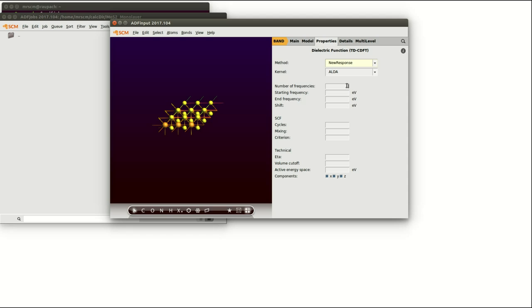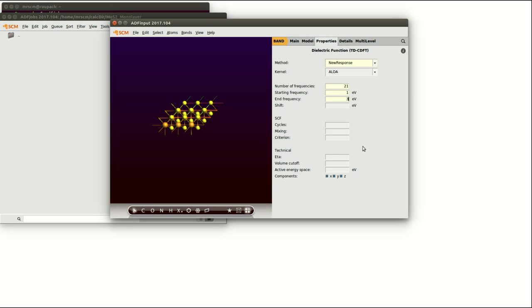Here we are simulating 21 frequencies in the range of 1 eV to 3 eV which covers most of the visible range of spectroscopy. In the SCF section you can change details regarding the SCF of the response like the cycles, the mixing during the SCF and the convergence criterion which we are going to set to 0.1.